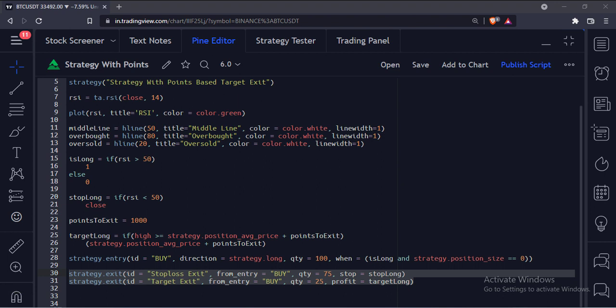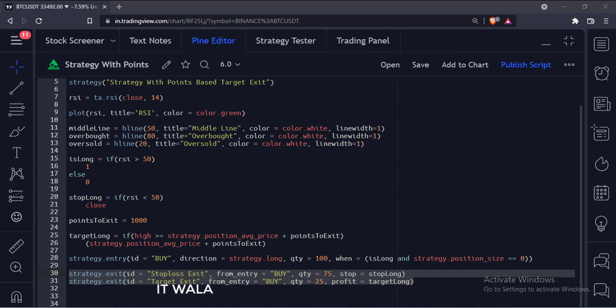The third argument is the quantity to exit. We are going to exit 25 quantities at the target level and 75 quantities at the stop-loss. And the last argument is the target and stop-loss condition.